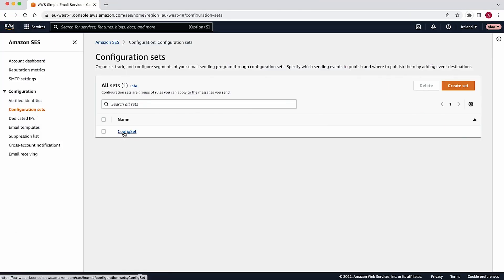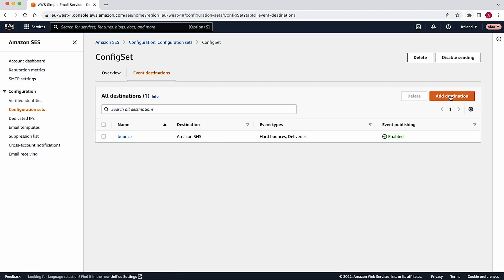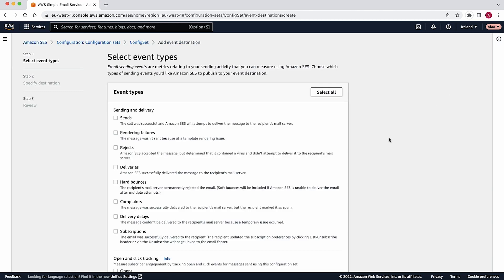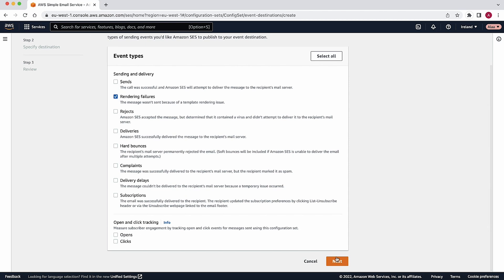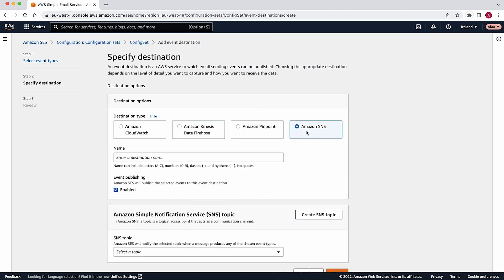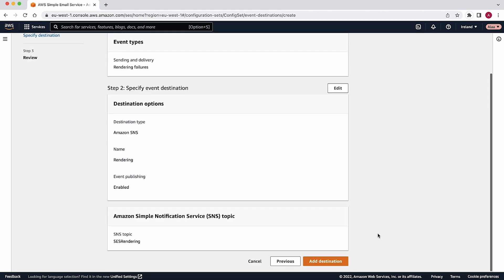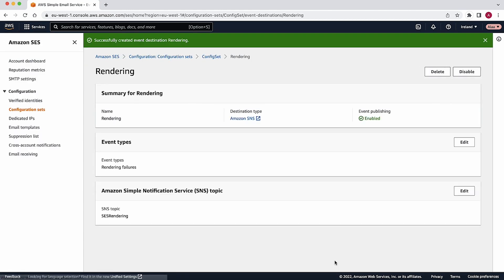To identify this type of failure, you must set up rendering failure event notifications using Amazon's Simple Notification Service by following the steps mentioned in the Amazon SES documentation. You can find it linked in the associated Knowledge Center article.